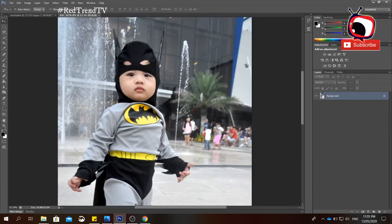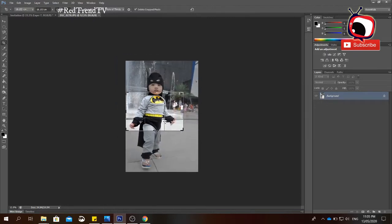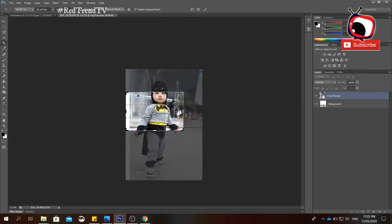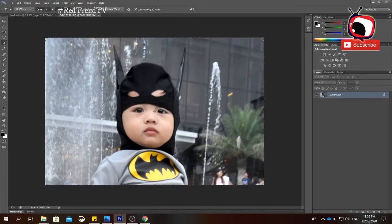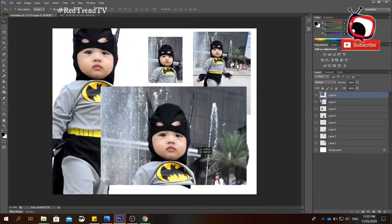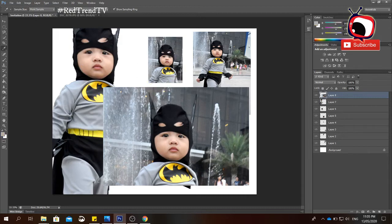Next we have the Crop tool, which you use to crop the canvas. Click the Crop tool, select the area you want to keep, and press Enter on your keyboard. Then we have the Eyedropper tool, which is used to pick colors from your image. Just click on a certain part of the image and it will pick that color — for example, clicking blue will set the color to blue.